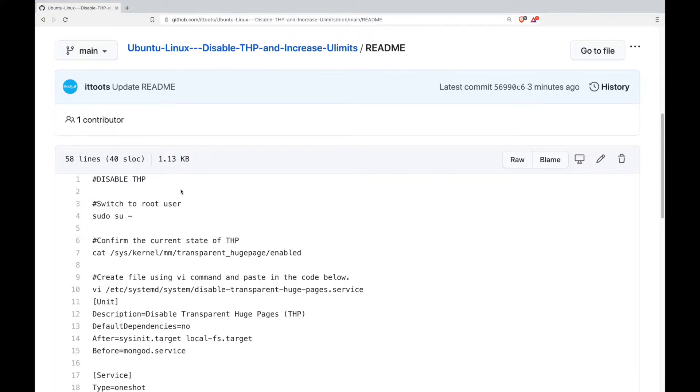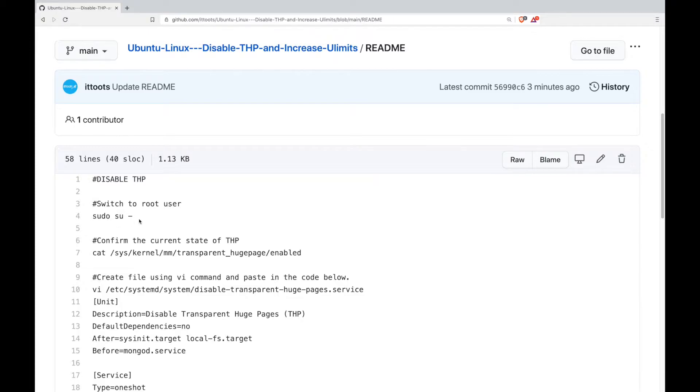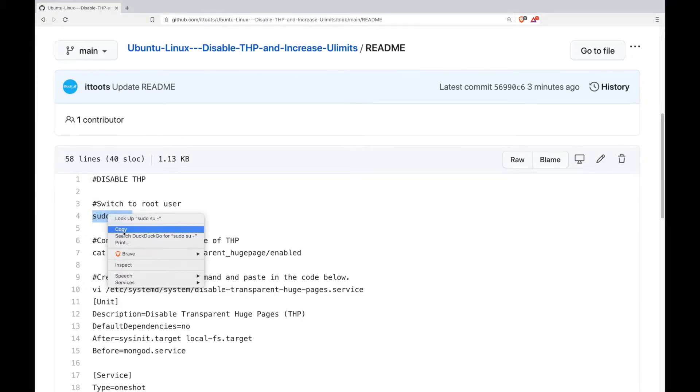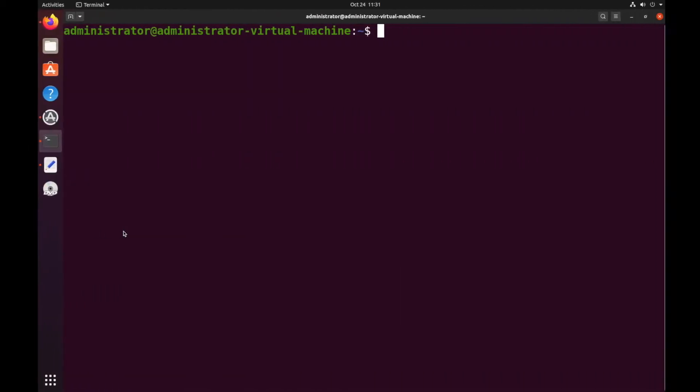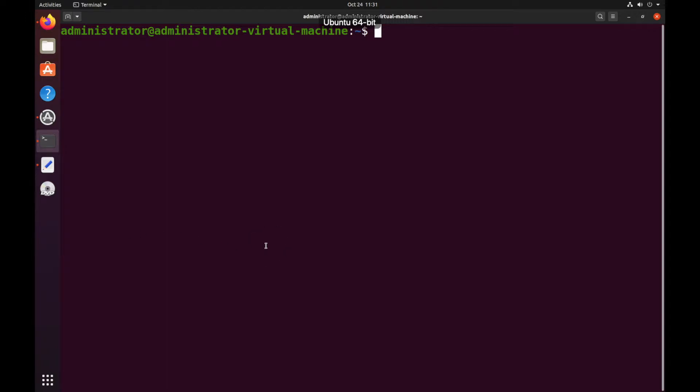All the commands that I'll be running today are available on my GitHub. I'll put a link in the description and you can follow along with me. First up we'll be copying this command sudo su and we'll just paste it in the command line.